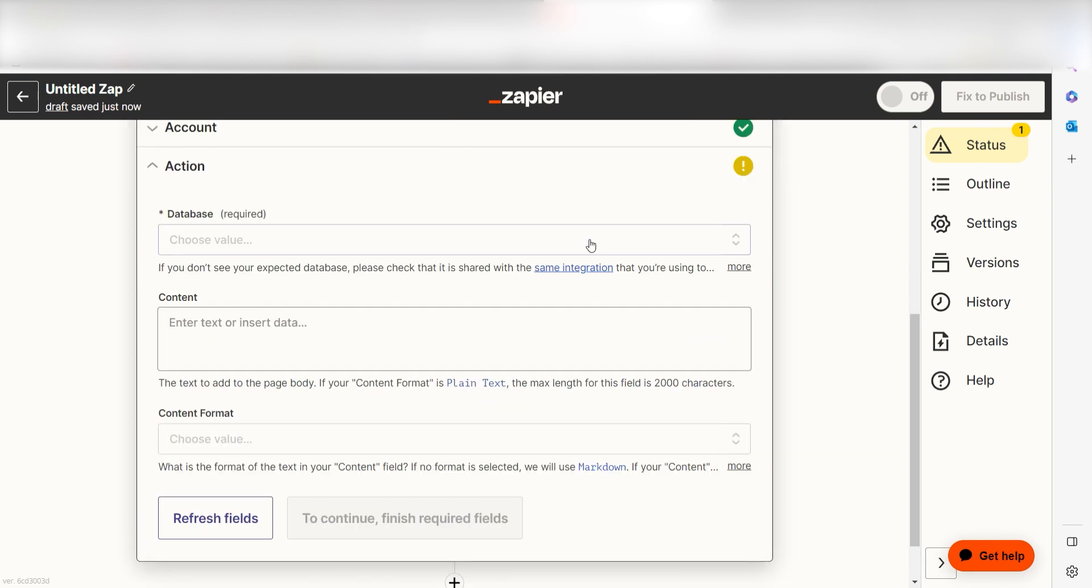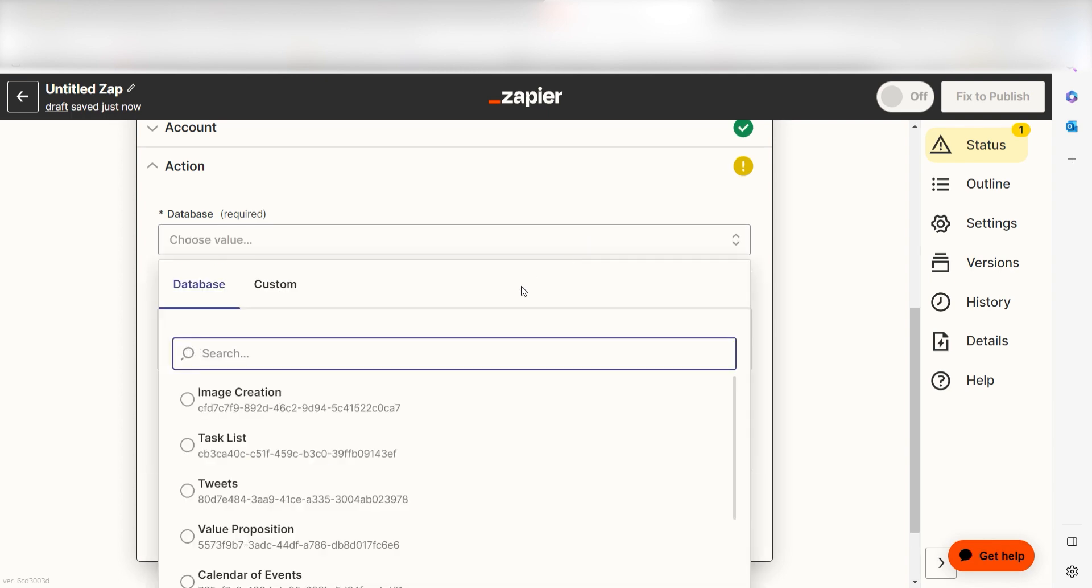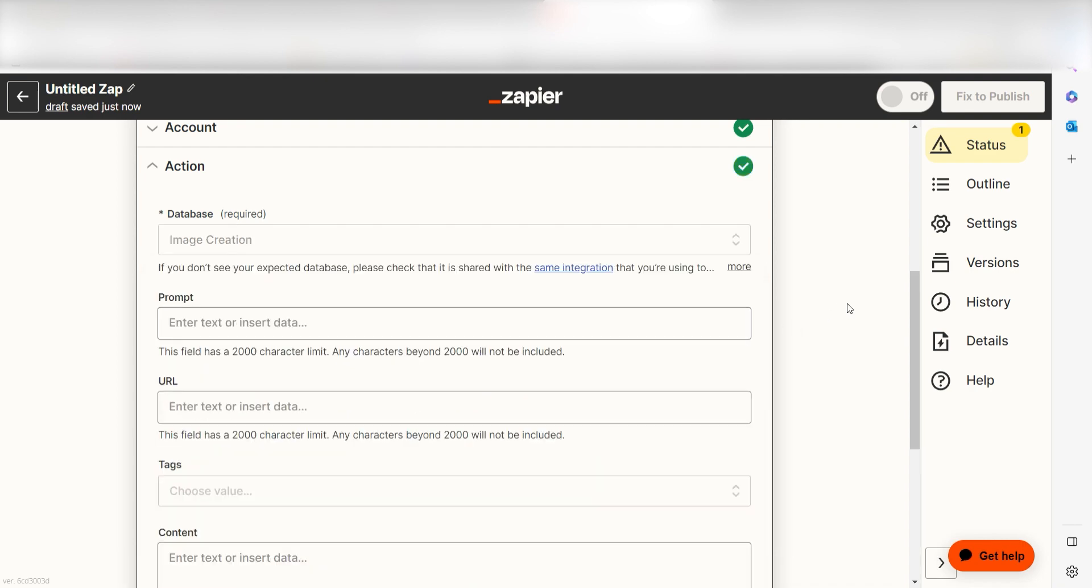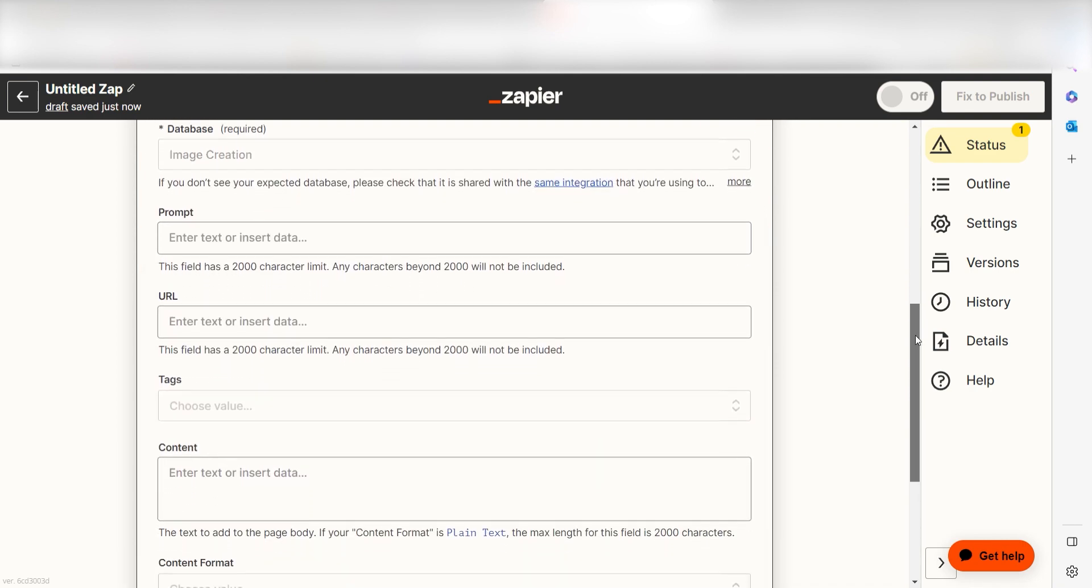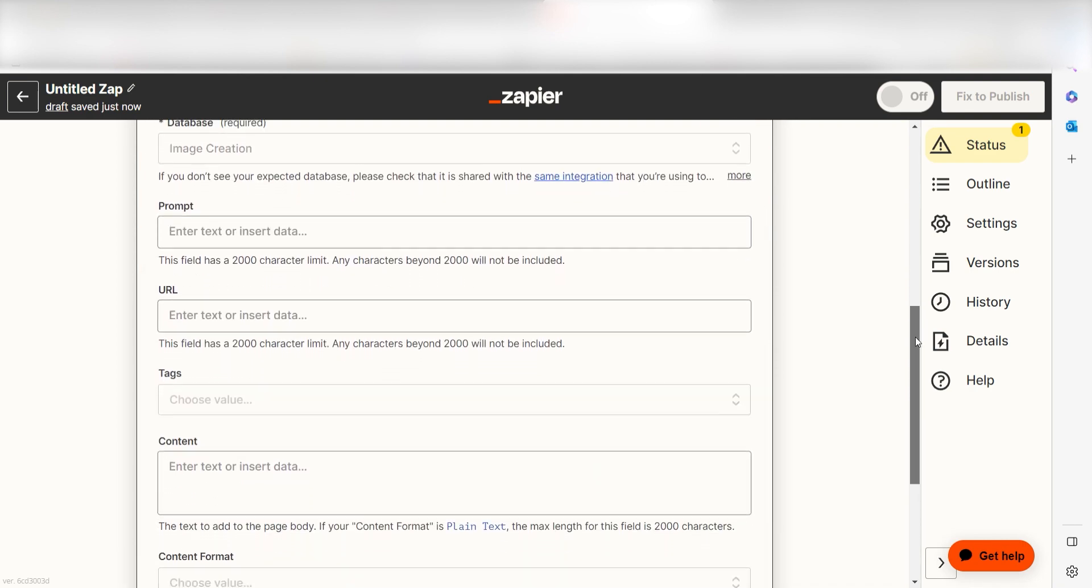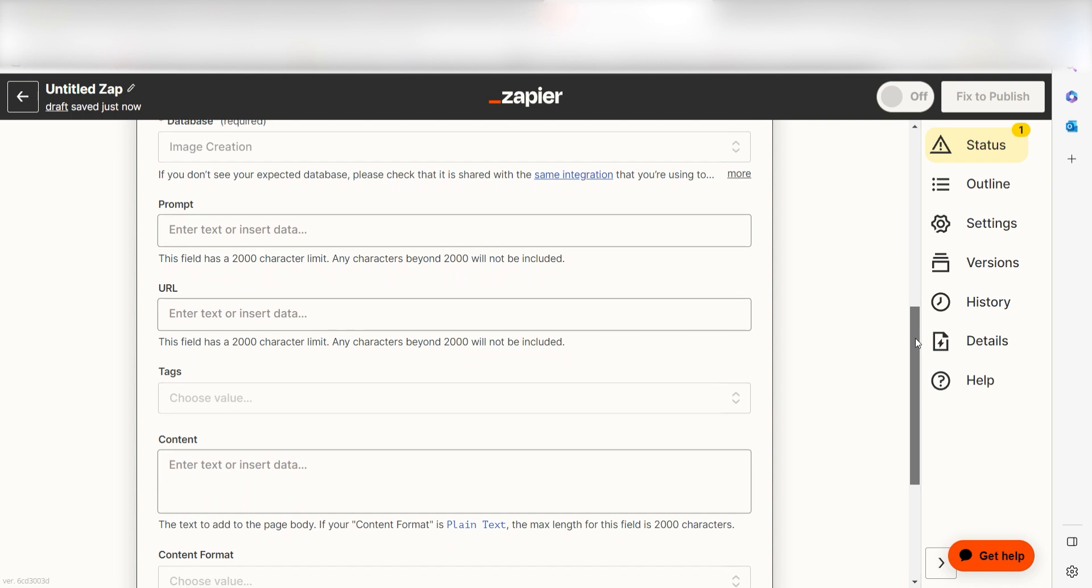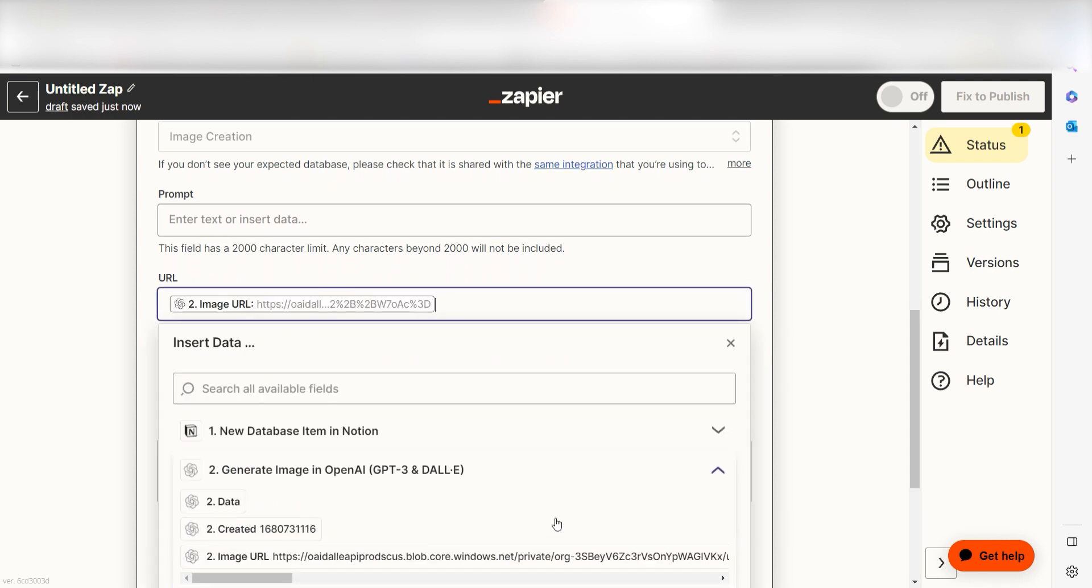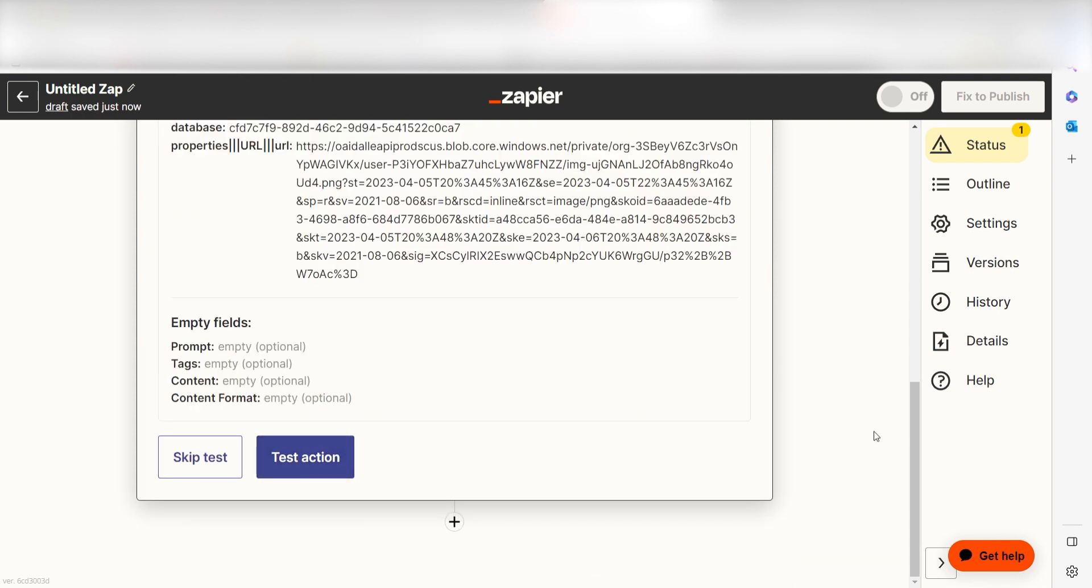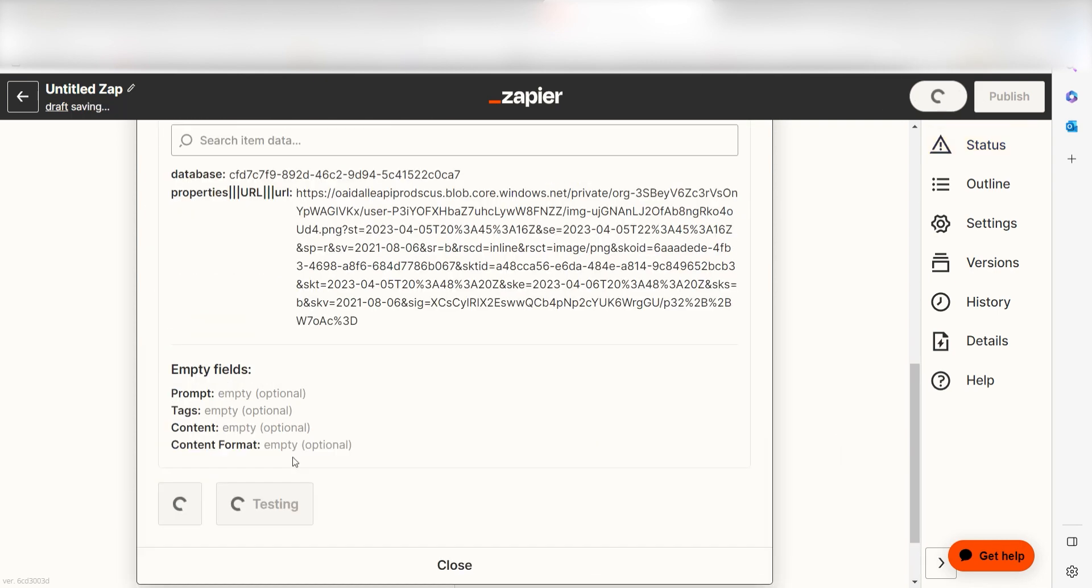From there, we can start to assign our trigger app's data into the action app's fields. Under Database, click the database you would like to use for your Zap. Next, your database items will appear. Under URL, I'll select Image URL and then click Continue. Click Test Action and I should be all set.